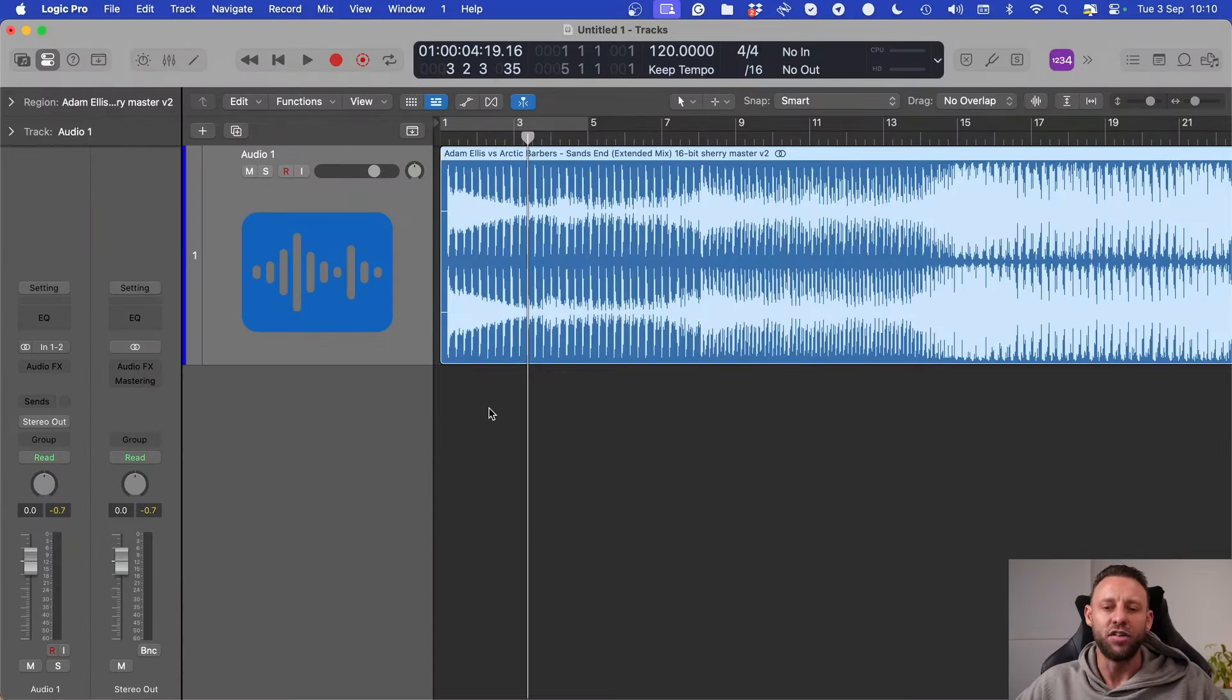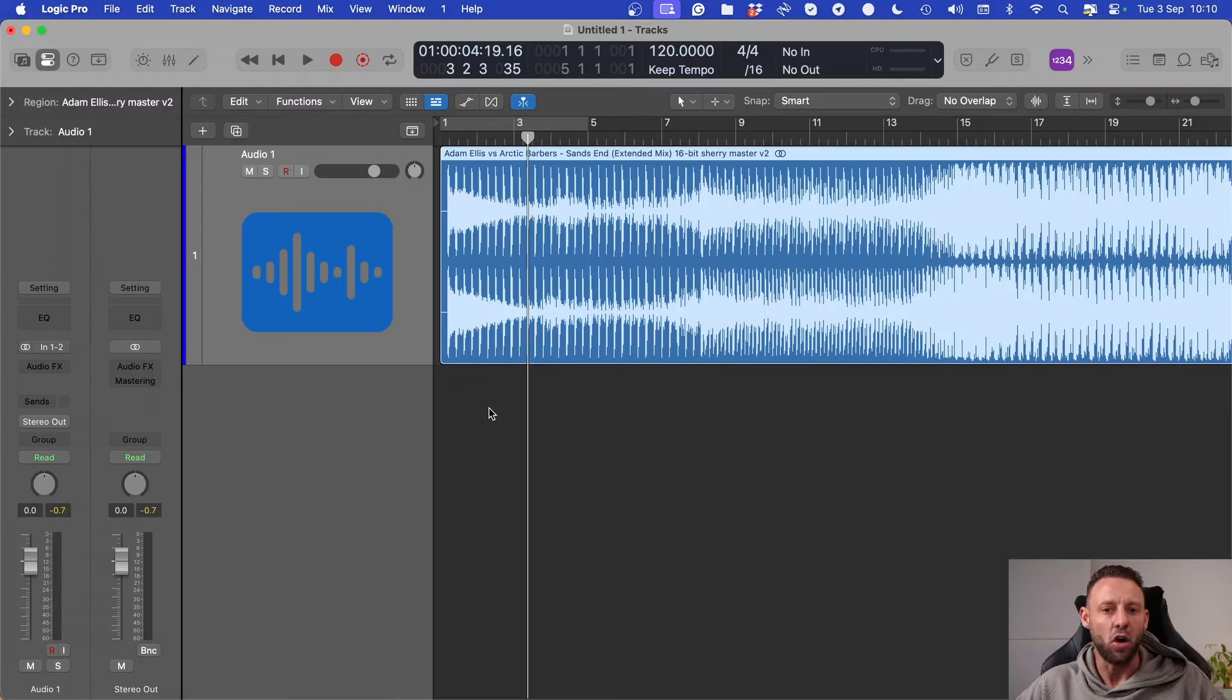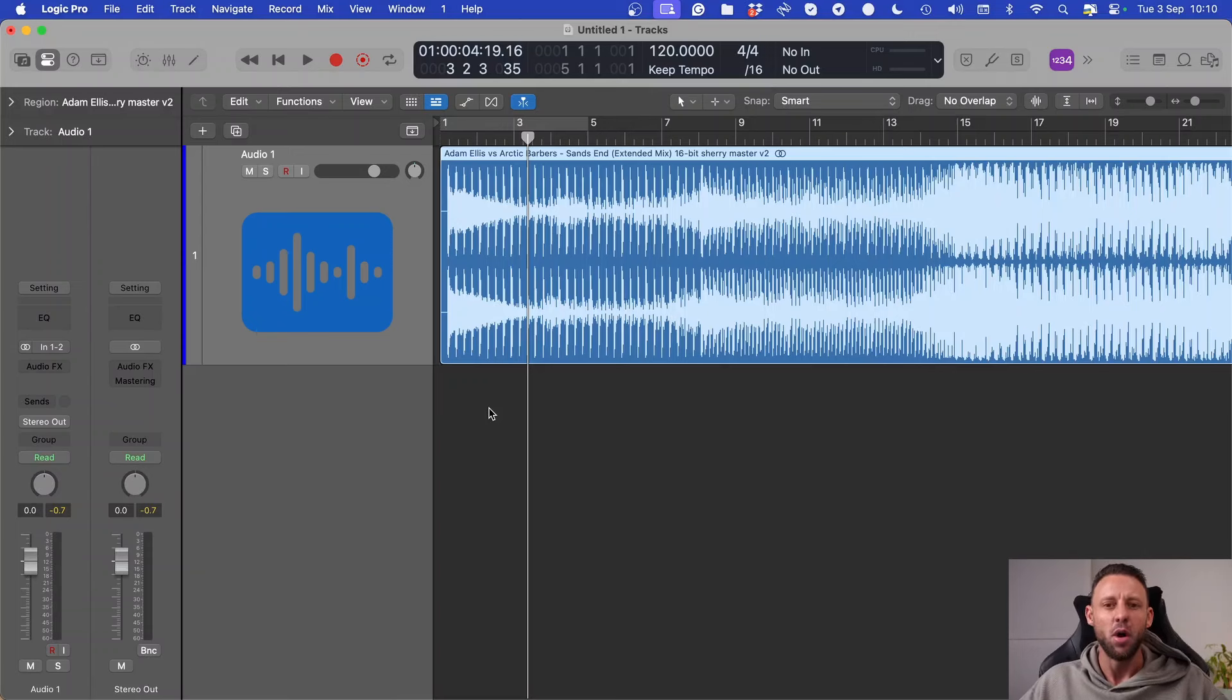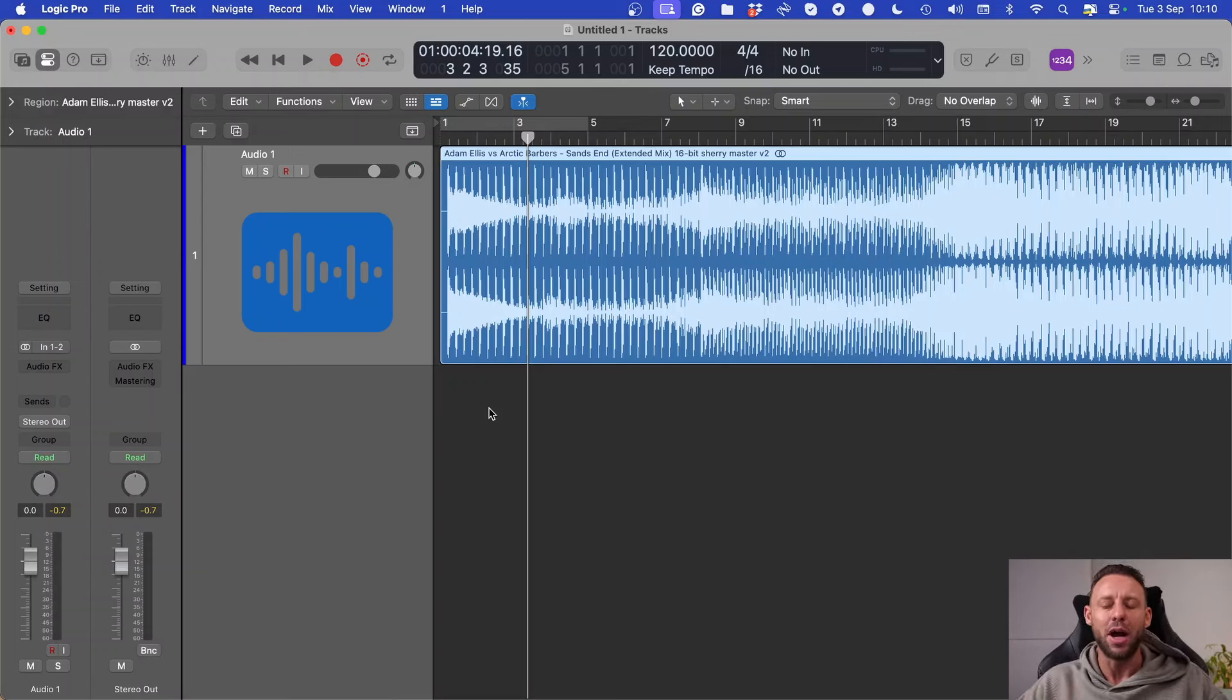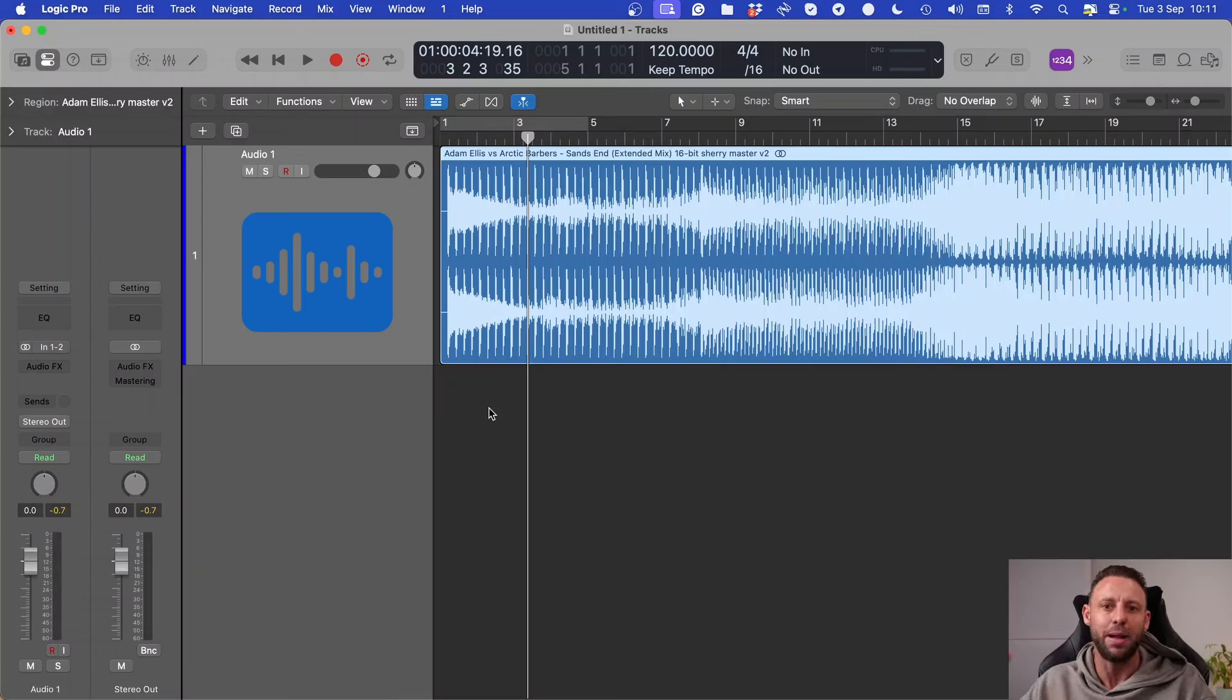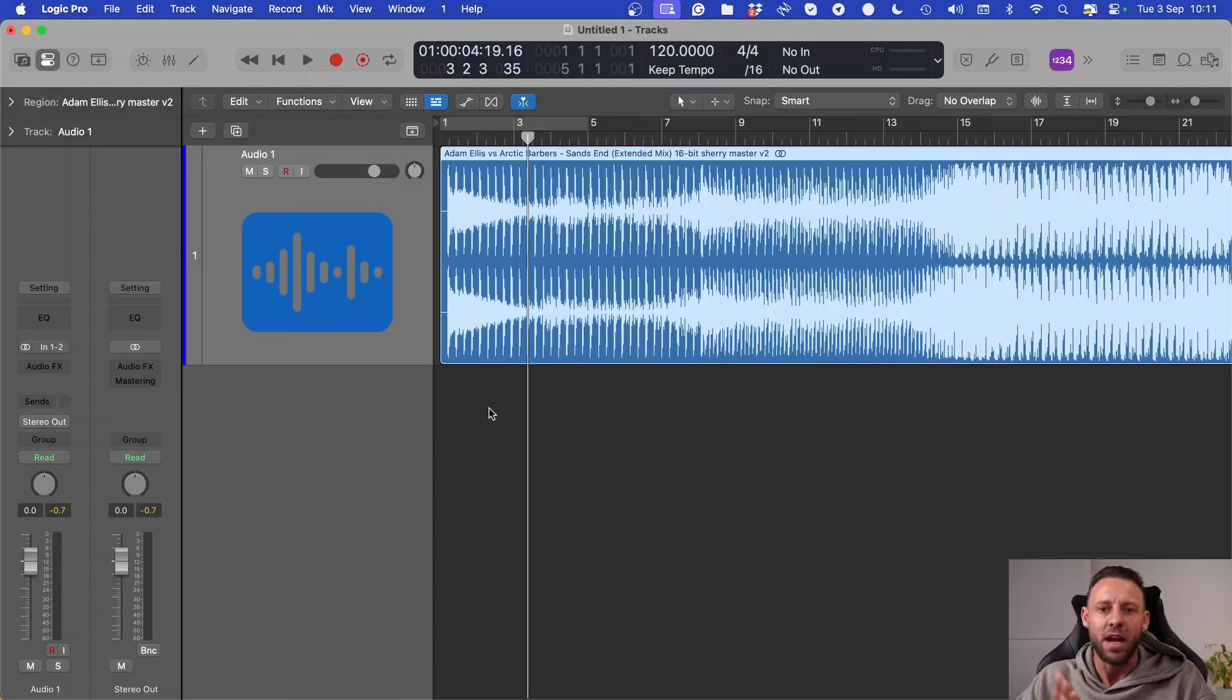So it's been a while since I've done one of these, and if I'm being honest, I believe there's a radio edit on the YouTube channel somewhere years ago, but it was done so long ago, I thought, why not do an updated one? I've just signed a track with my good friend Arctic Barbers to Entrance with Trust via Black Hole, and they're like, hey Adam, we need a radio edit.